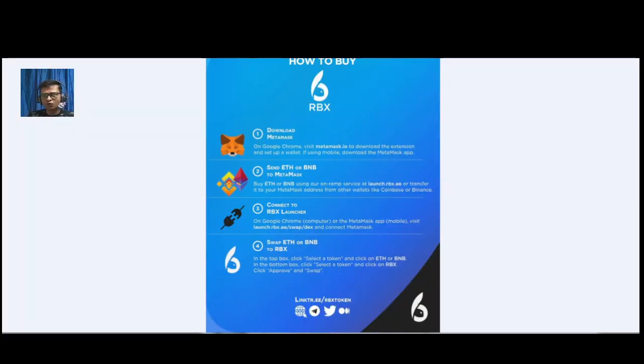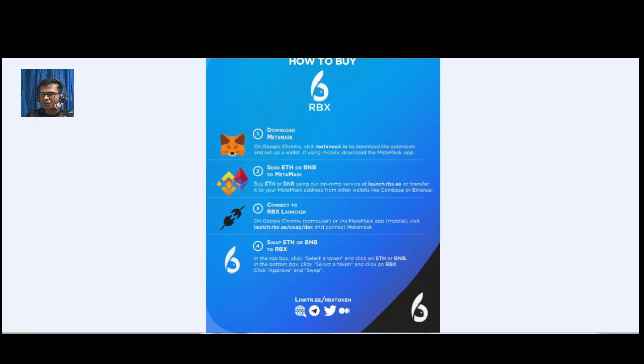Now let's check the tokenomics. The token name and ticker are both RBX. The total supply is 100 million, and it supports both ERC-20 and BEP-20 networks.